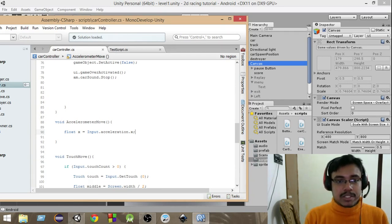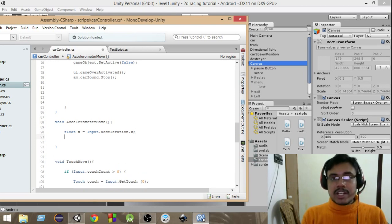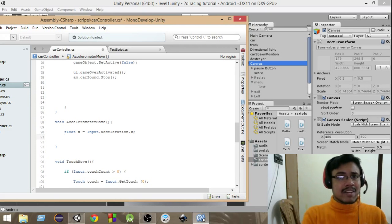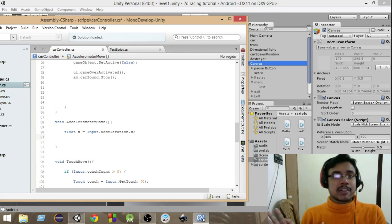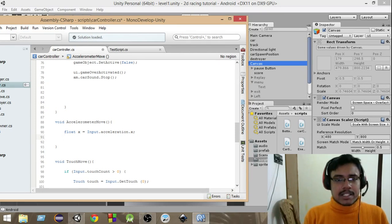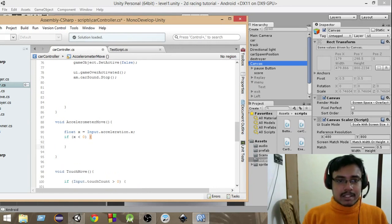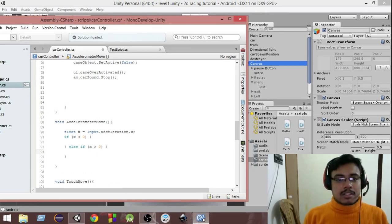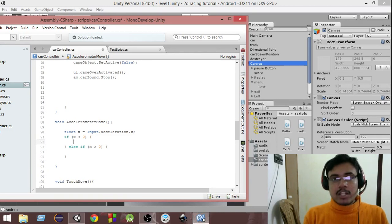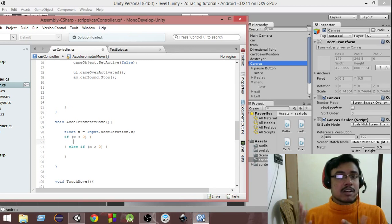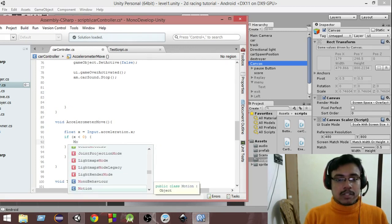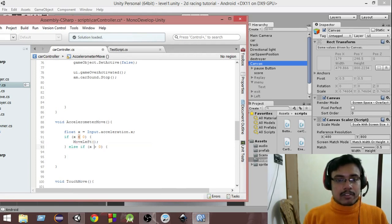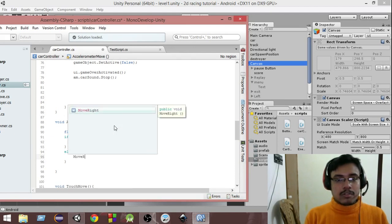Next we need to check the value of X. If the value of X is negative, we're going to move the car to the left direction, and if the value is positive, we're going to move the car to the right. So we write: if X is less than zero, we call the move left function; else if X is greater than zero, we call the move right function.